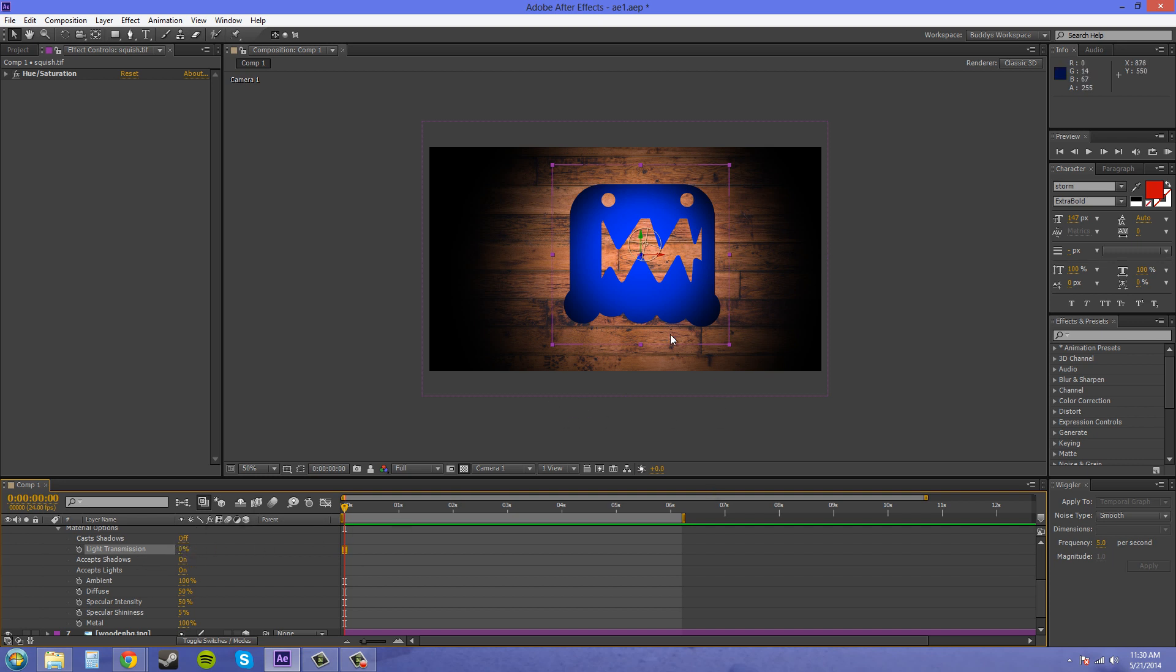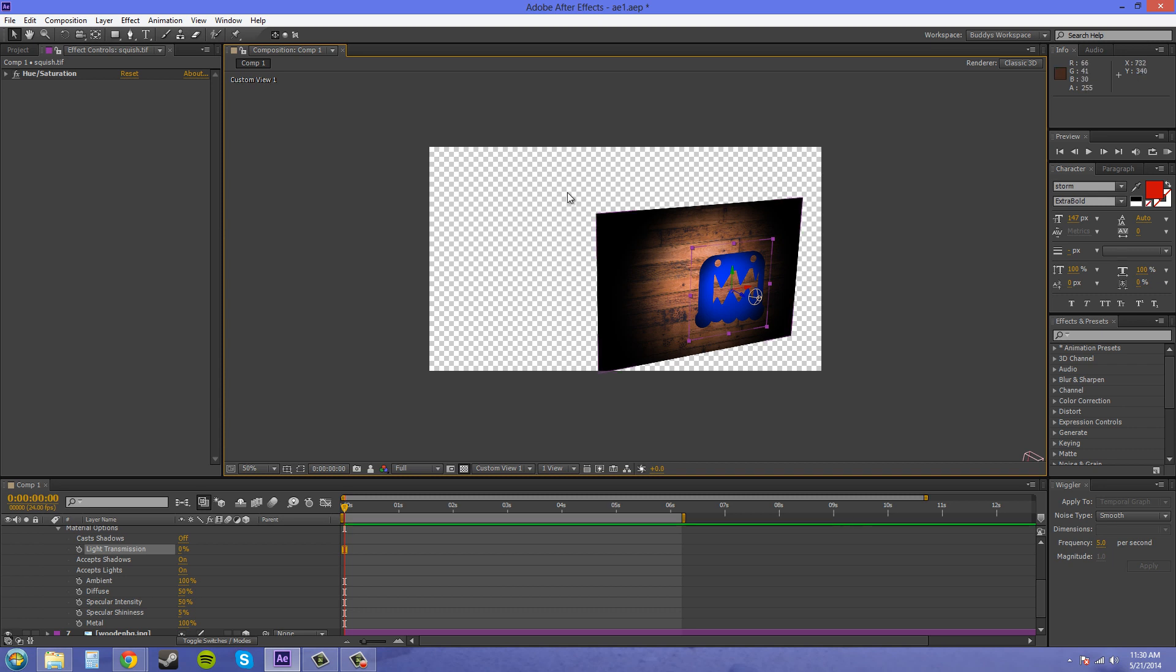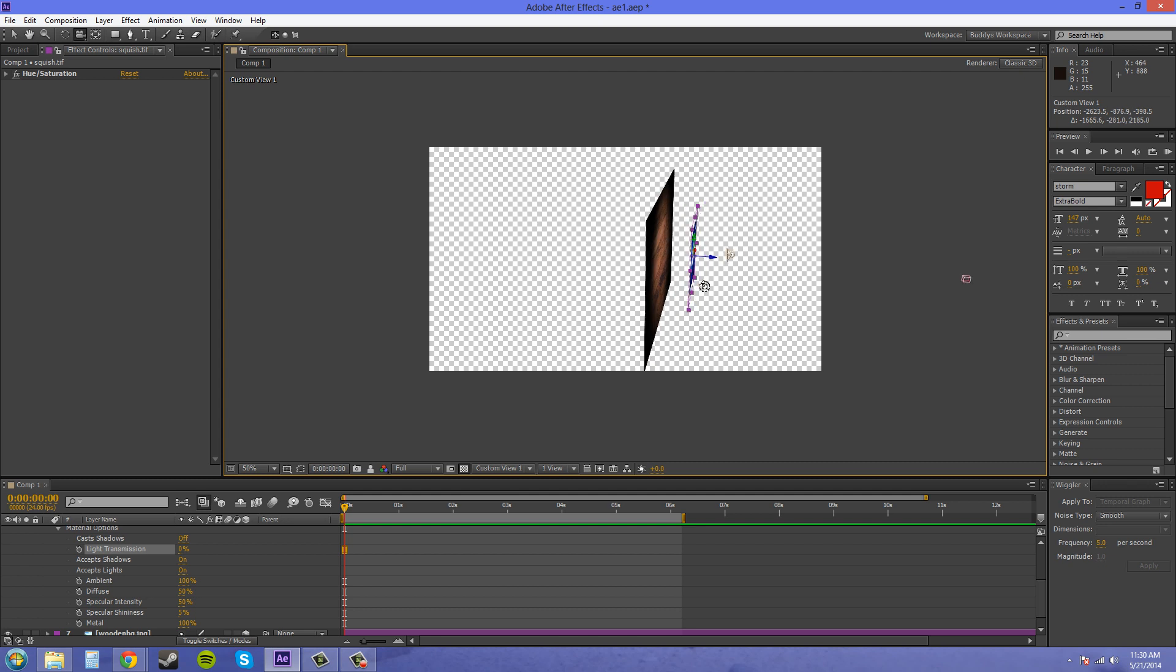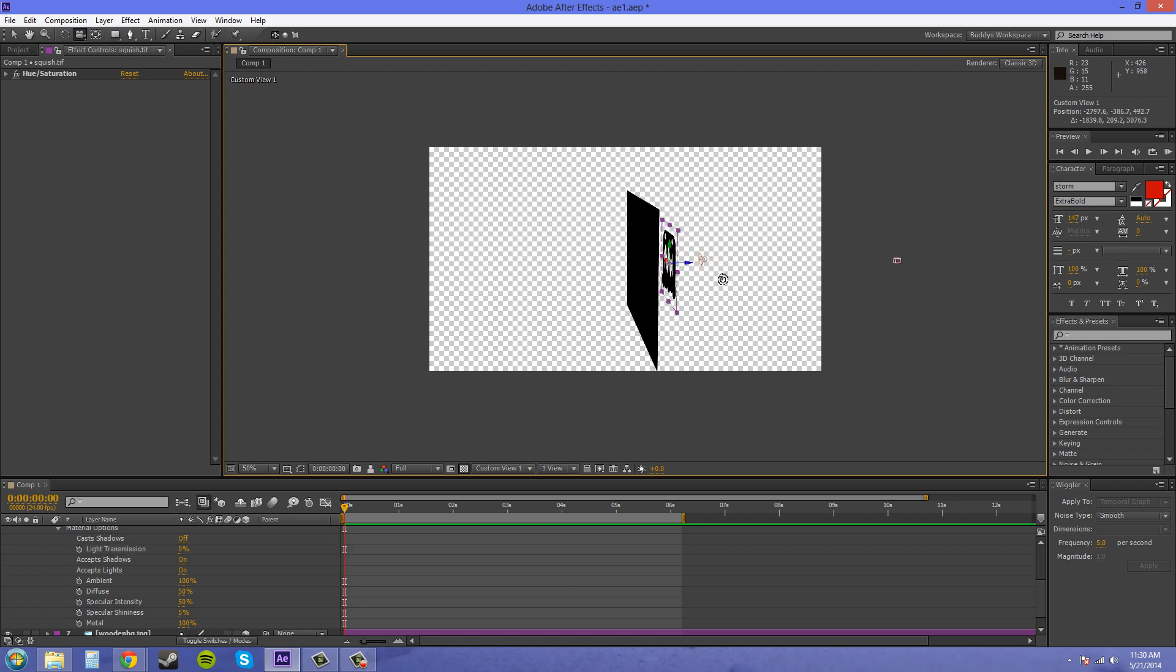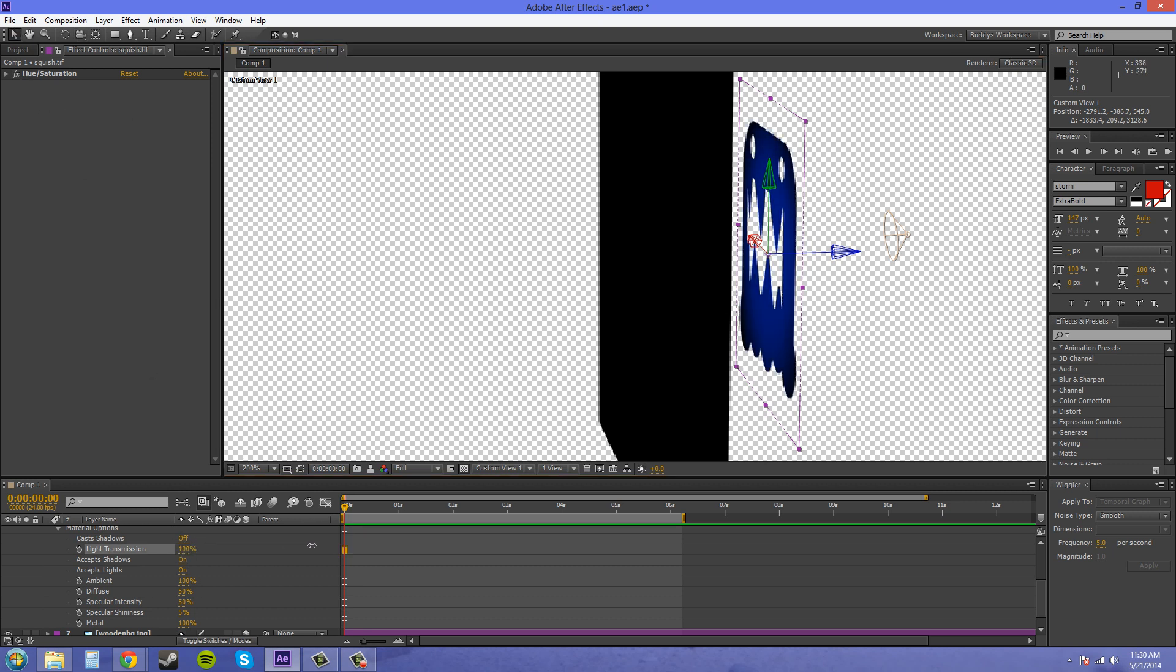When you have a spotlight shooting at your image here, I'll go into my custom view so we can see. If we get behind the image, you can see that it's black. The light isn't passing through, so it's just black. Now if I turn light transmission up to 100%, it's going to show on the other side.